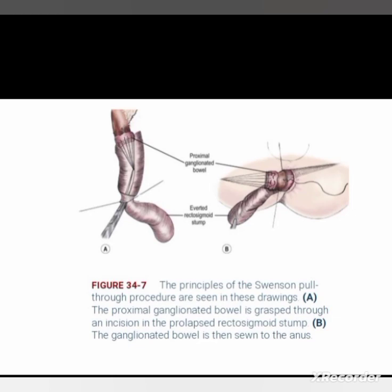In the Swenson pull-through procedure, the proximal ganglionated bowel is grasped through an incision in the prolapsed rectosigmoid stump, and the ganglionated bowel is then sewn to the anus.